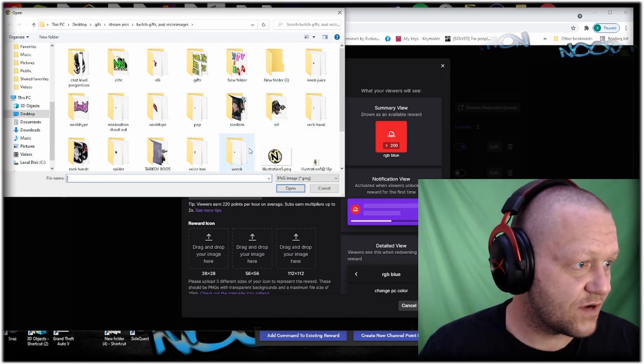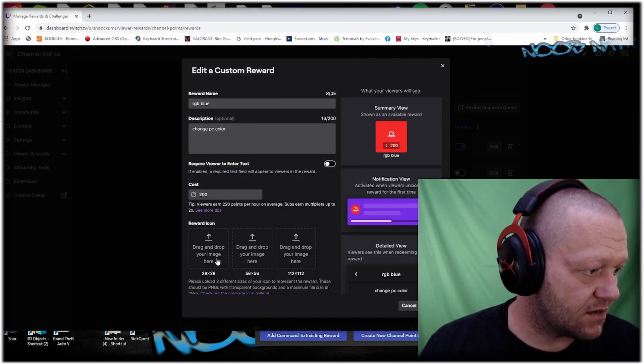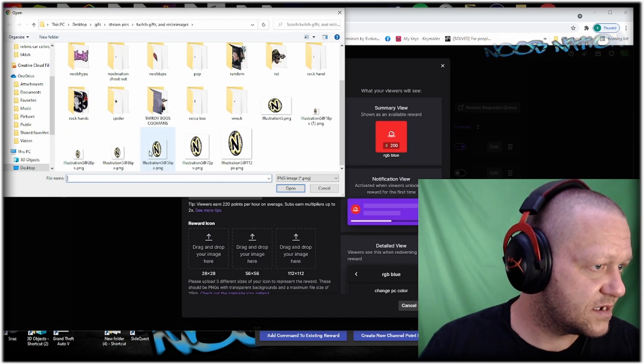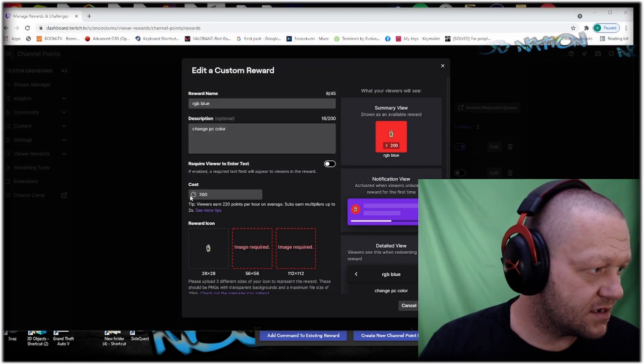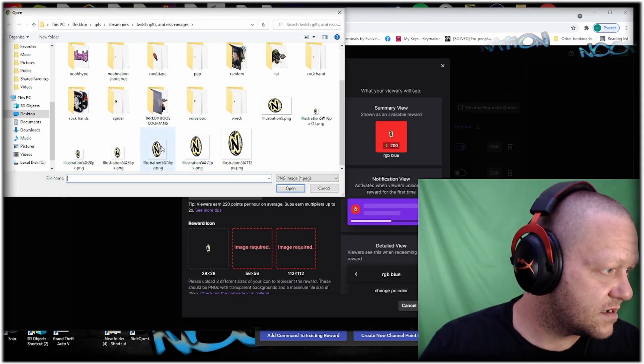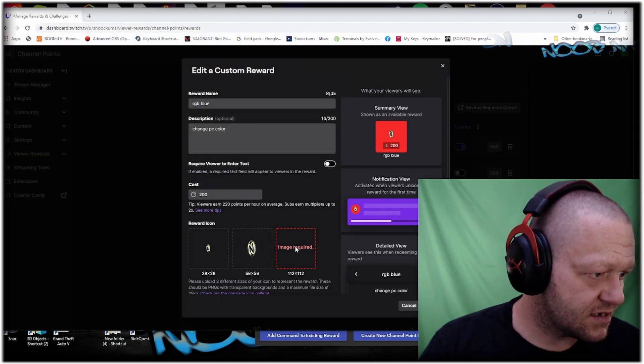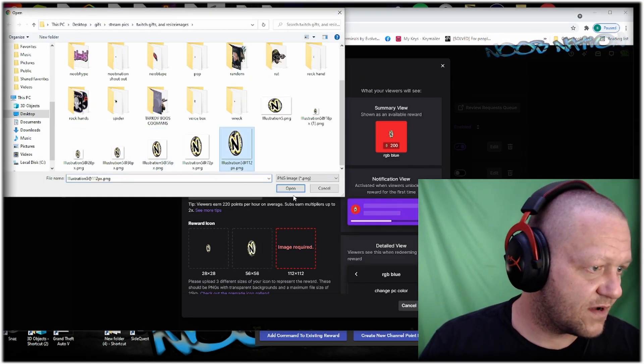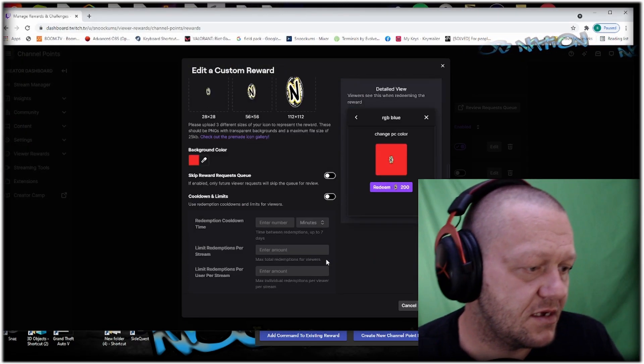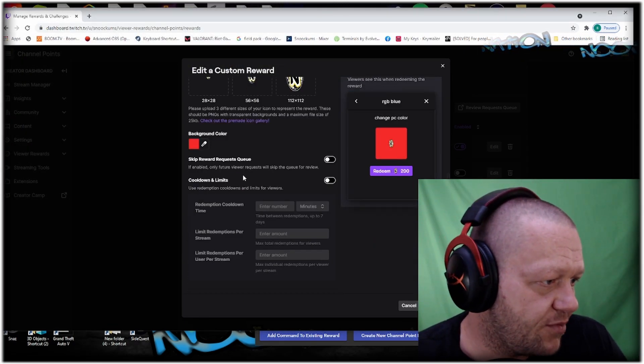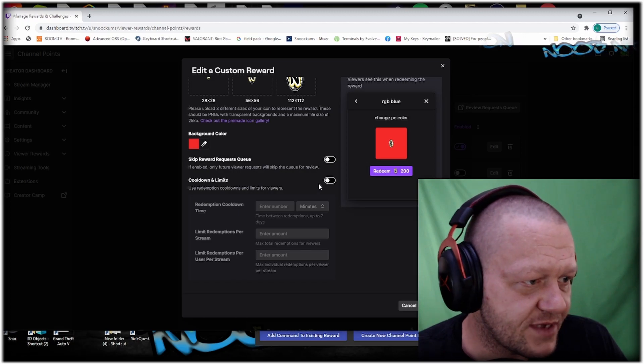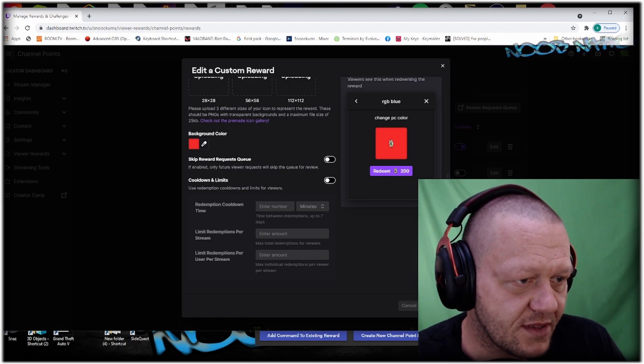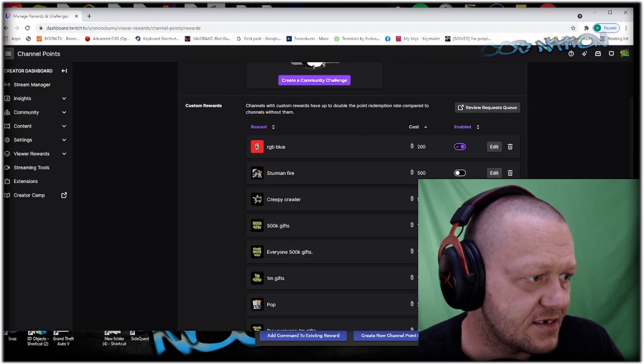You can drag and drop your images onto it. The image needs to be 286 by 112. Now you've got your channel points built in. You can set cooldowns and things like that, but we don't need to do all that. We're just going to save it like this.